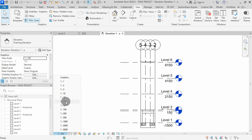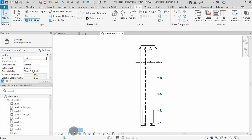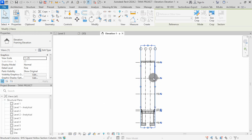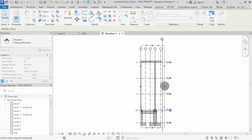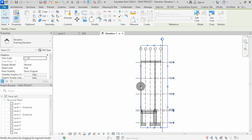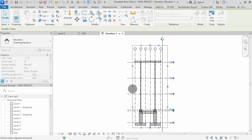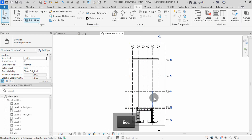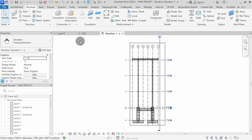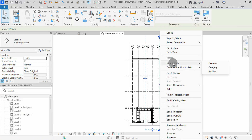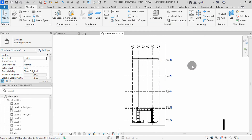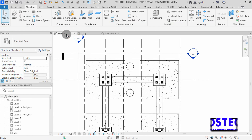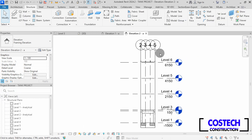I will change my scale to 1 to 25, detail to fine and wireframe for graphics. I can select on the section box, then drag the control handle to extend the view. Select on the other control then drag it sideways to extend the view. All elements are visible. Press escape to exit the command. I can go to the structure tab. We can hide elements we don't need to see. I will select on this section view, right click, hide in view by elements. I will go to plan view, then double click on the other framing head to open.